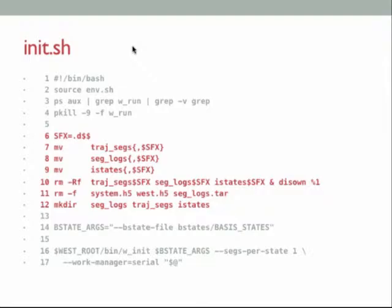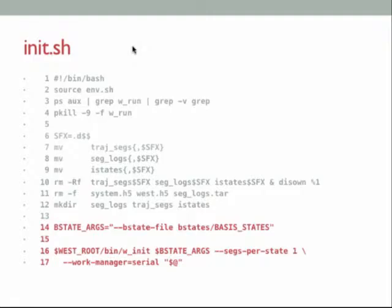The next step actually initializes the simulation. The B state arg says we're going to initialize our basis states from a file called basis_states. In this case it's not too complicated — we're starting from one basis state file, which is p53 folded into its bound state. It points to the file in the directory structure, gives a relative probability of 1, and an internal reference tag. This isn't a steady state simulation — it's an equilibrium simulation — so we don't have any target bins.